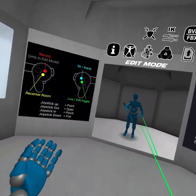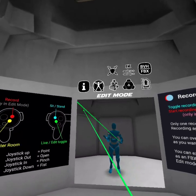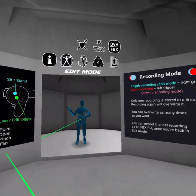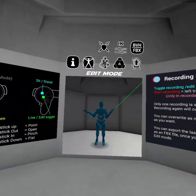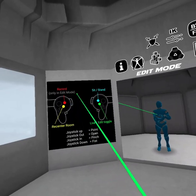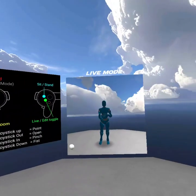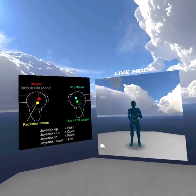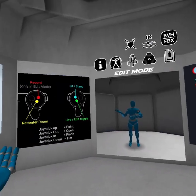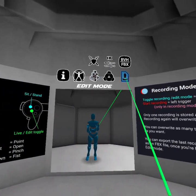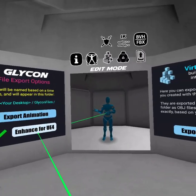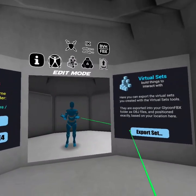The way it works is really simple. You put on your headset, you put on your hand controllers, and you basically start acting. The controls are over here, the explanations over here. It lets you switch between a live and edit mode. When you're in live mode you can record, and when you're back in edit mode you can export your animations — including enhanced exports for Unreal Engine 4 or virtual sets.